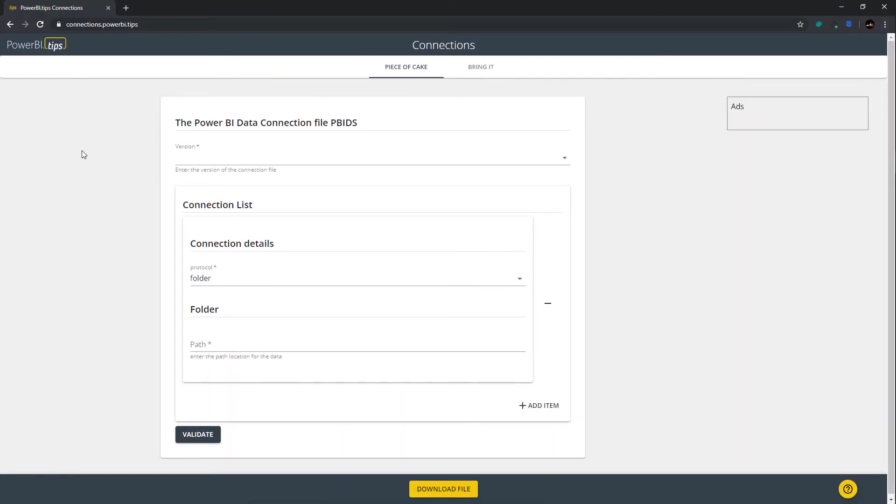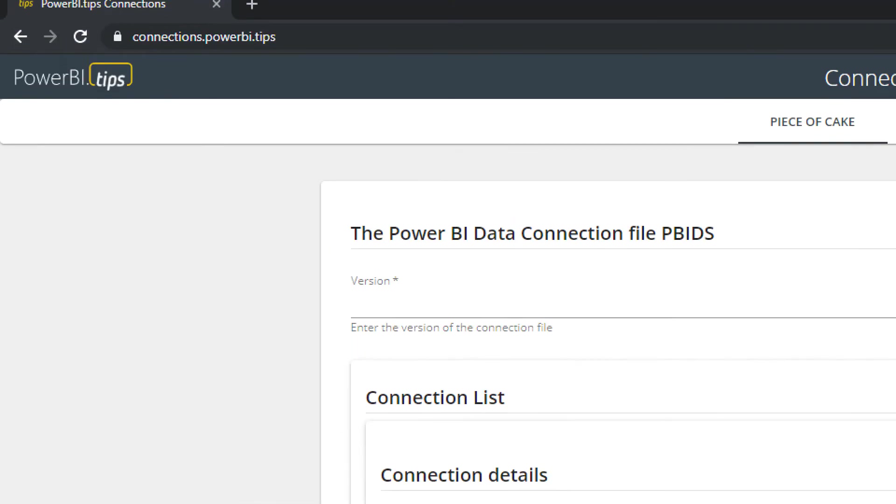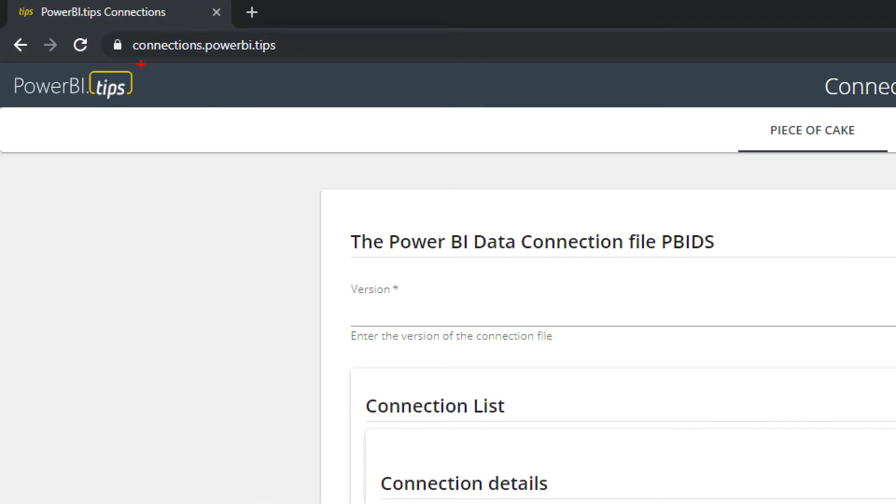Check out this new tool. It's called connections.powerbi.tips. So here's the tool. If you go to the URL up here, connections.powerbi.tips, you'll be able to see the tool for yourself, build your own connection files, and download them.